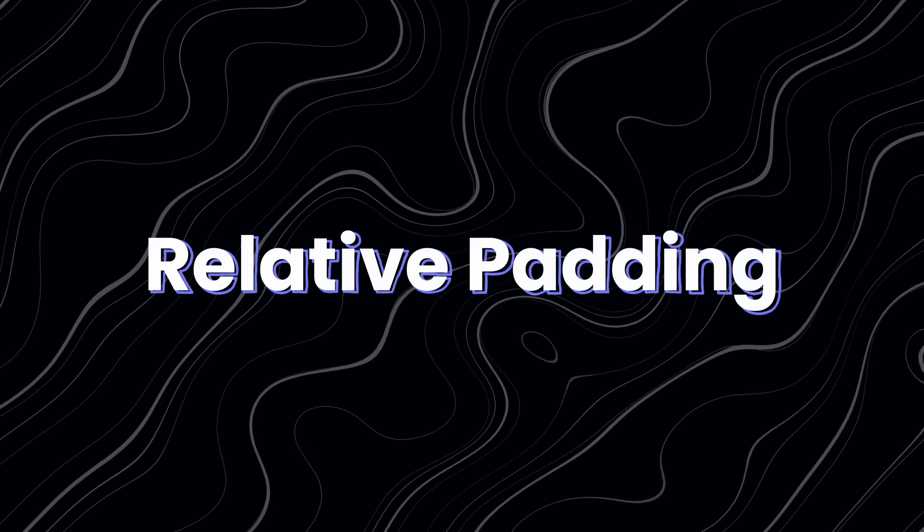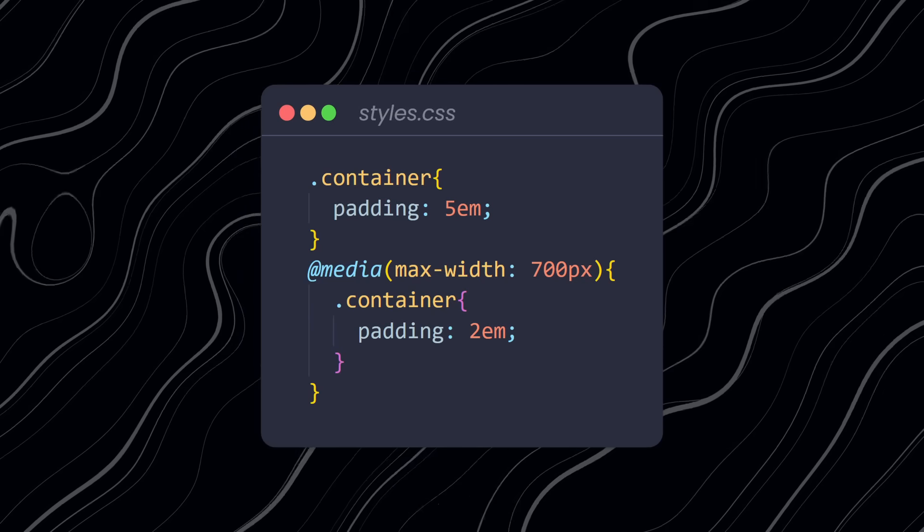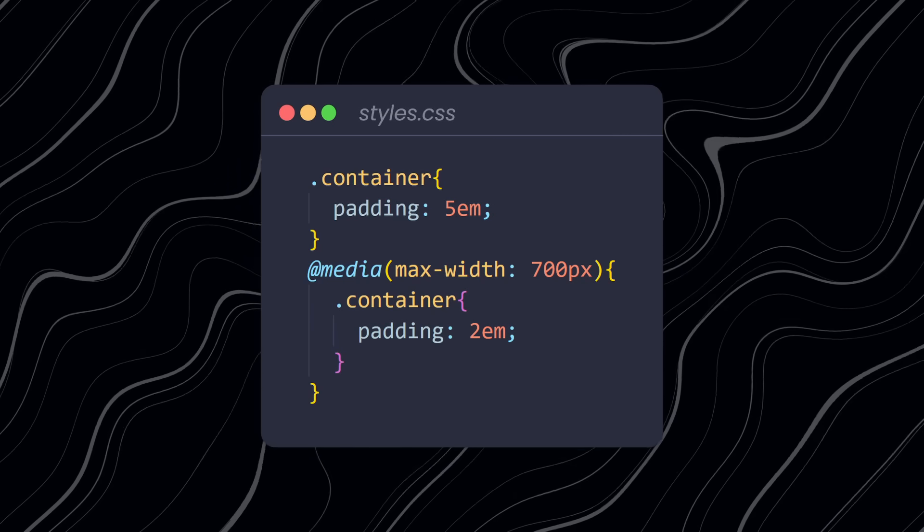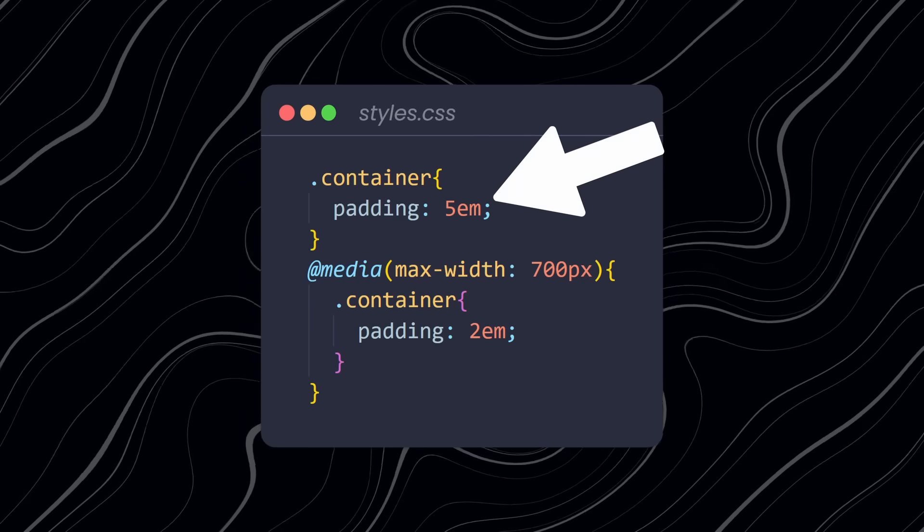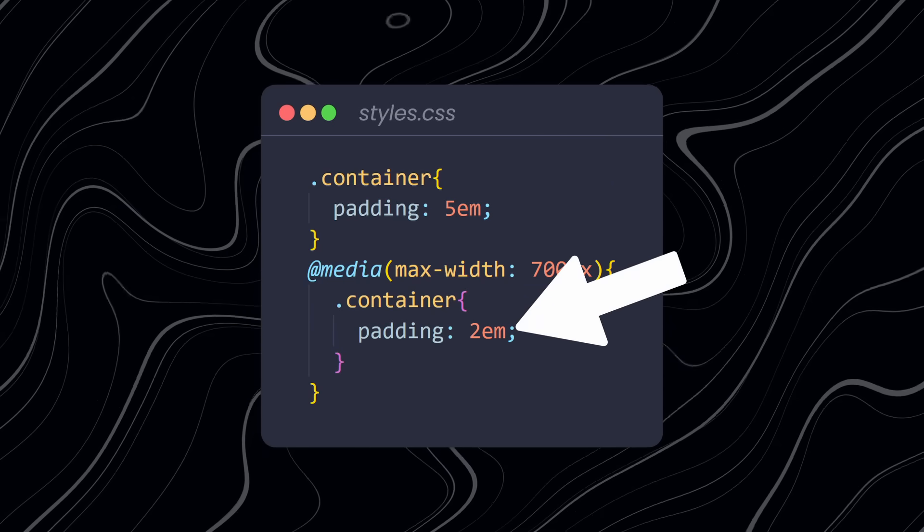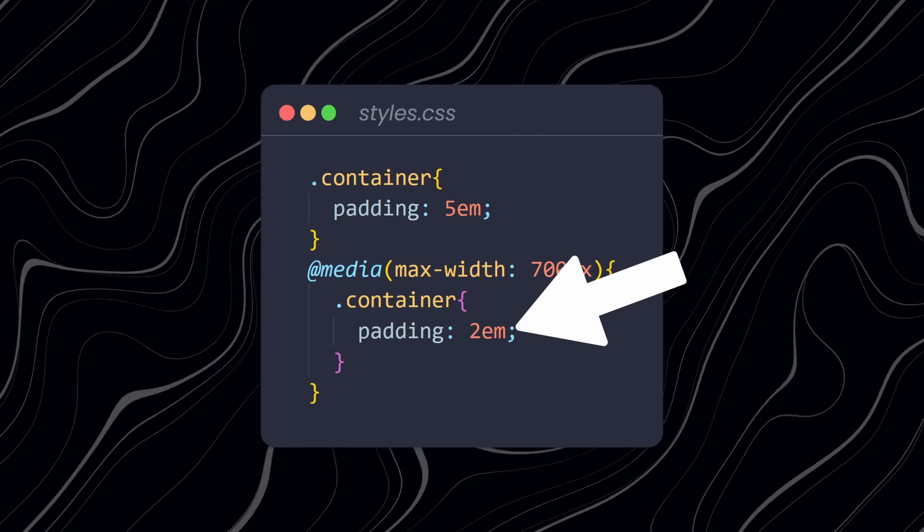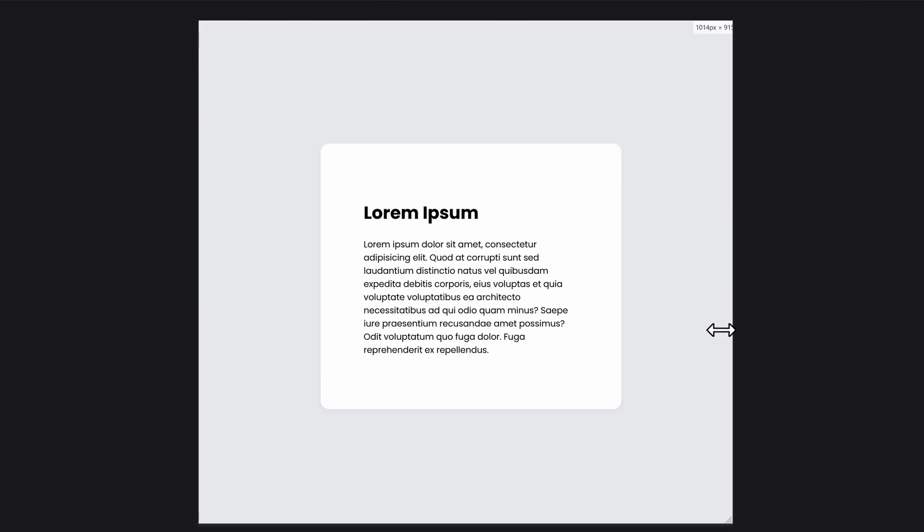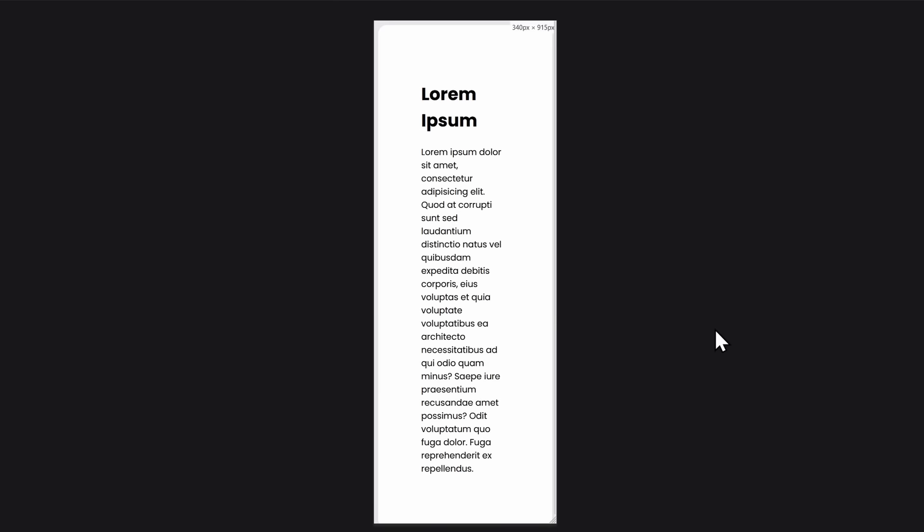Tip number one, relative padding. The problem with padding is that you often need to specify two different paddings. The padding that fits on your desktop screen is way too big for a mobile screen. You see, this container here has a padding of 5em, which works well for my desktop screen. But as you can see, on a mobile screen, that is a bit too much.